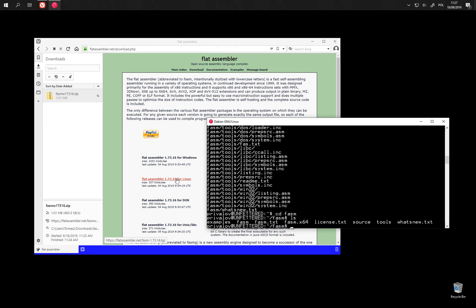For some reason TAR on Windows did not apply permissions properly. Normally under Linux the executables here should have permissions after extracting. Here we need to add them manually.